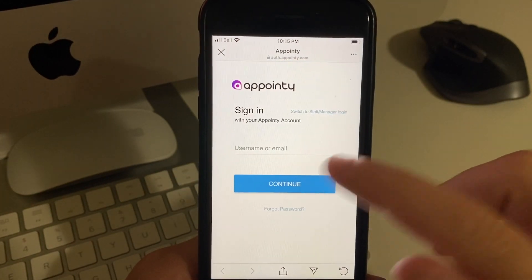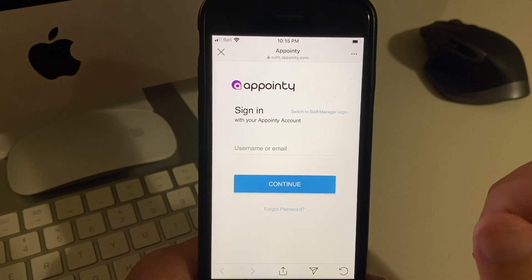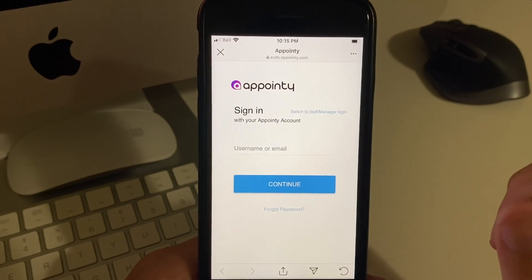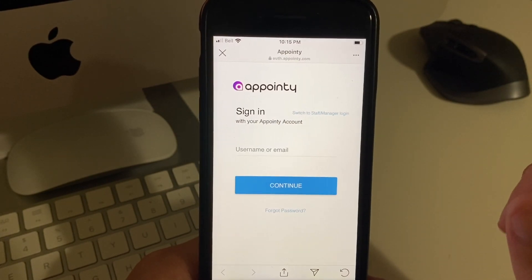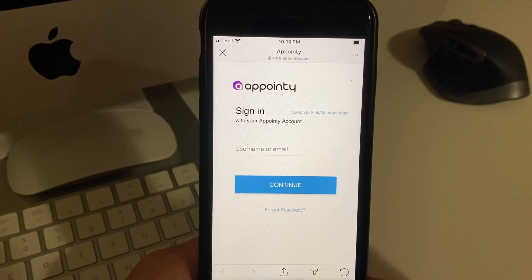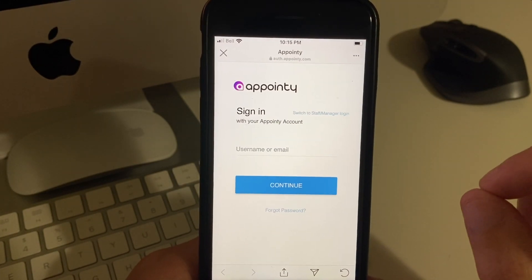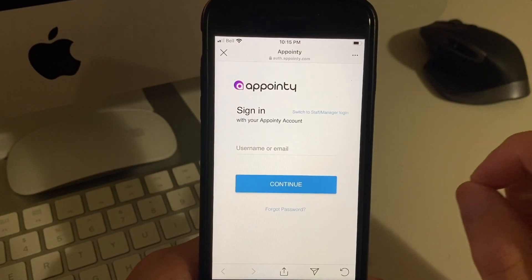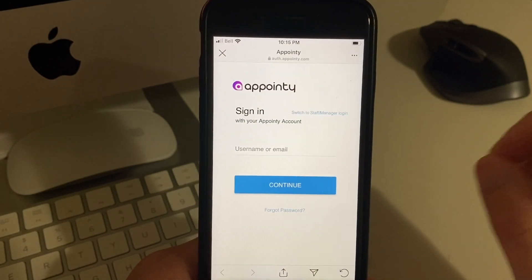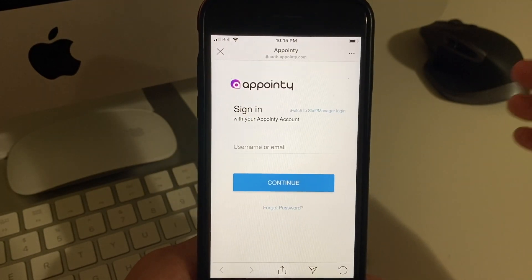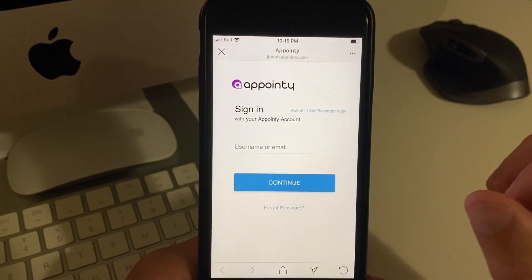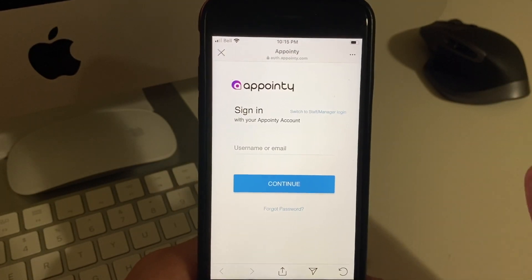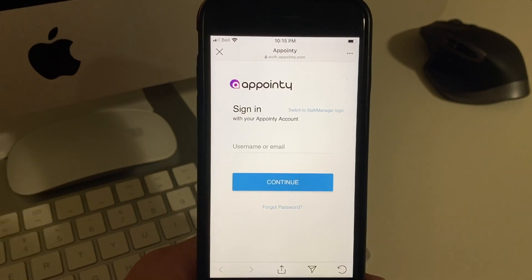So what I'm going to choose is Appointy. Then what you do is you would sign in with your Appointy account. Make sure you create an Appointy account — you can just go to their website and create an account. It's simple. Then come back to the screen when you're ready.